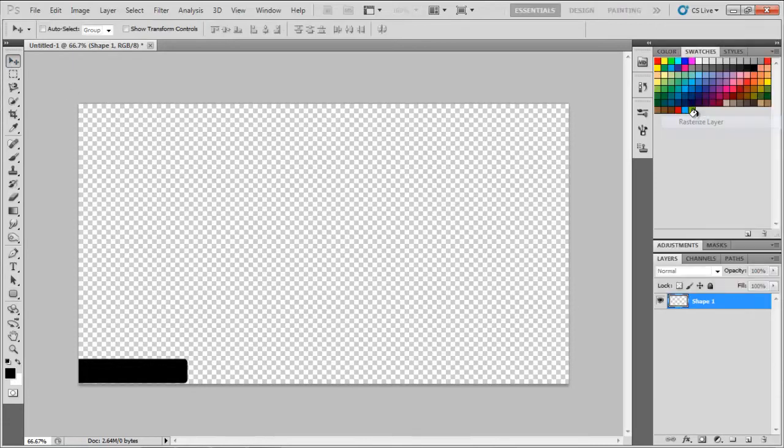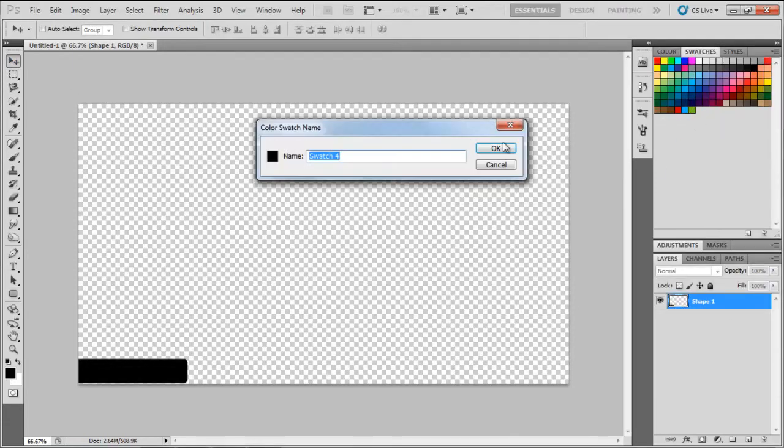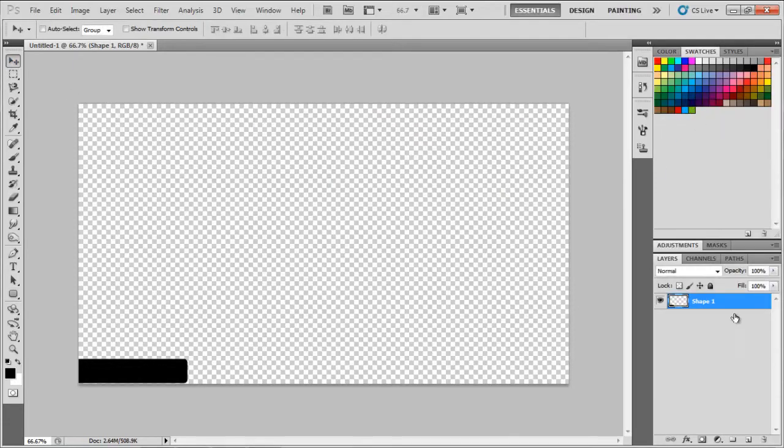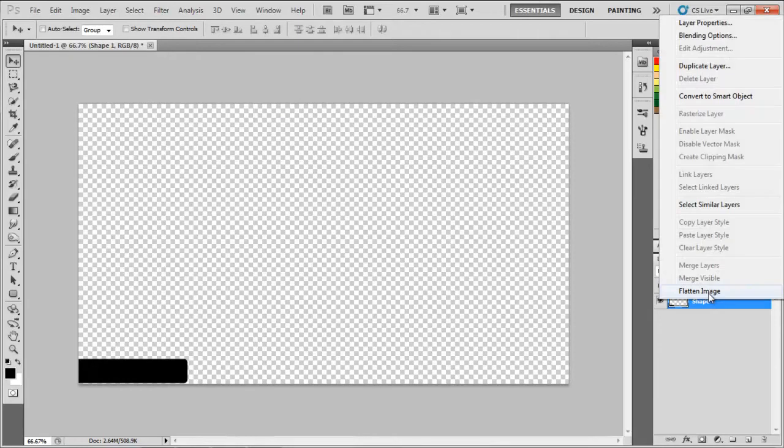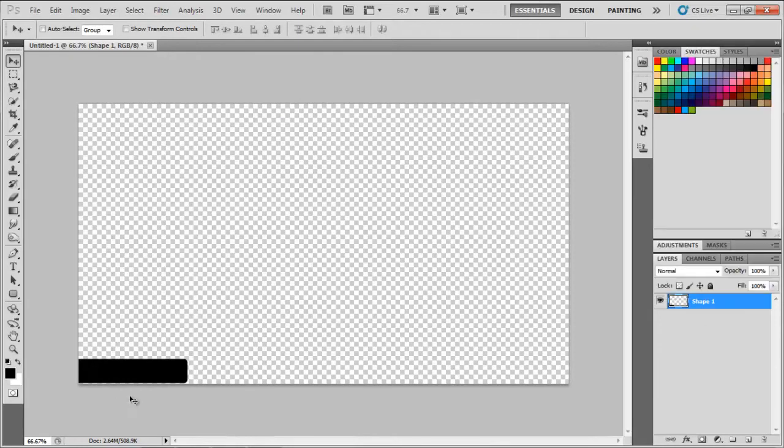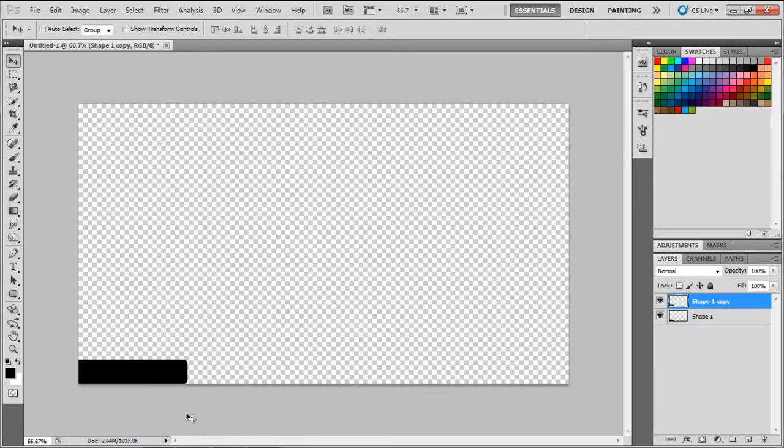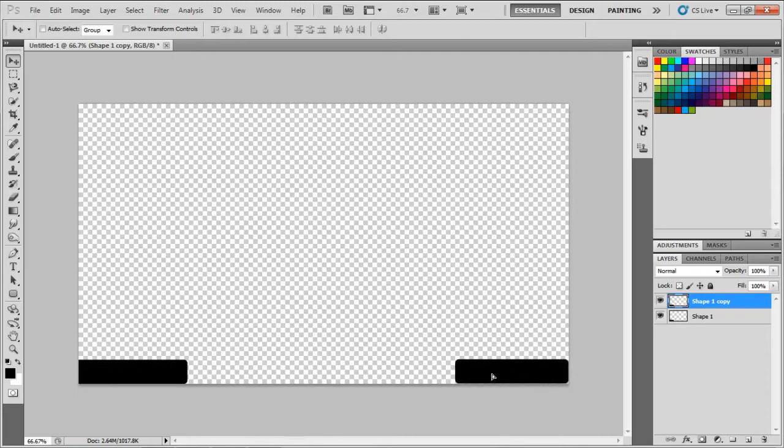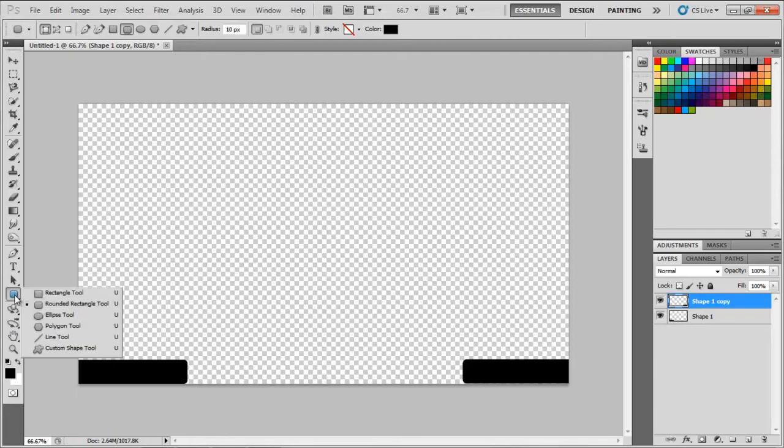And then you want to right click on that and choose Rasterize Layer. I'll move it down a pixel. And then if you hit Ctrl J, it'll duplicate the layer. And then I'm going to want to take that and move it over to the right side, kind of give it a more even look.